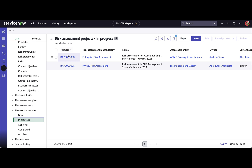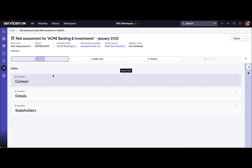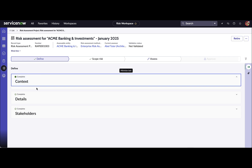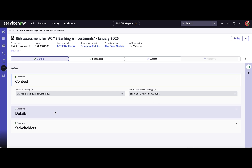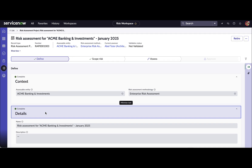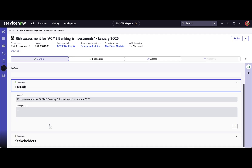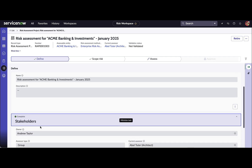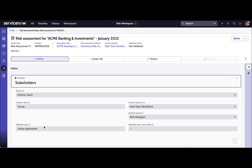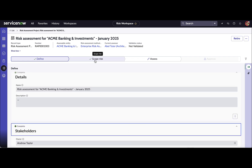Let's open one of the risk assessment projects to look at the details. The first step, as mentioned, is defining — this is where you define the context about the project: what entity you are going to assess, what the risk assessment methodology will be, the name of the project (which is auto-generated but can be changed), and the stakeholders — who will be the assessor, who will be the owner, and further defining the watch list.